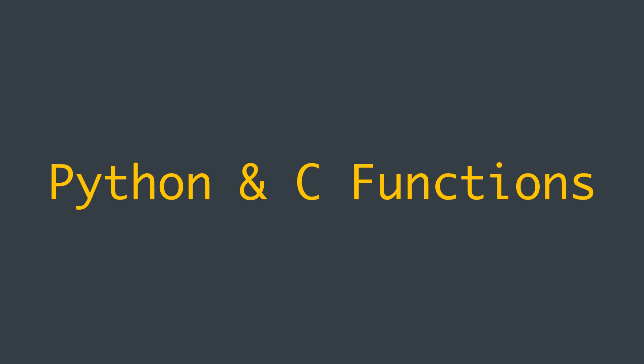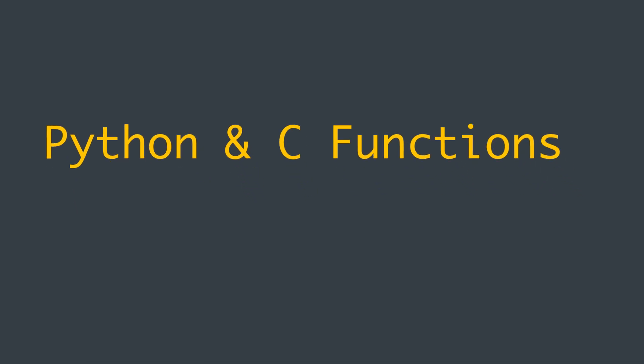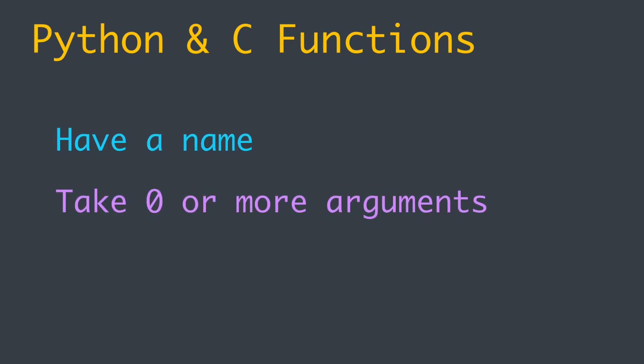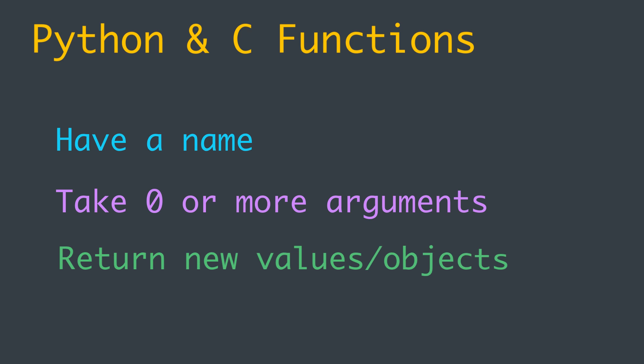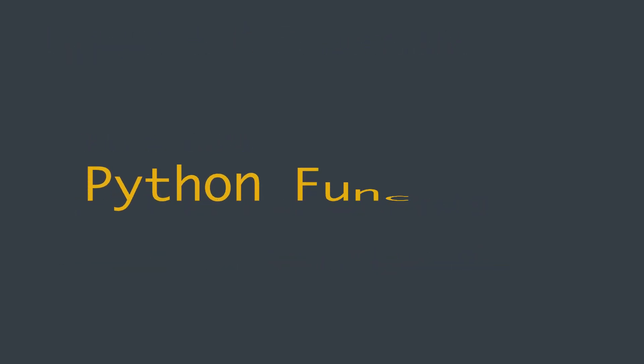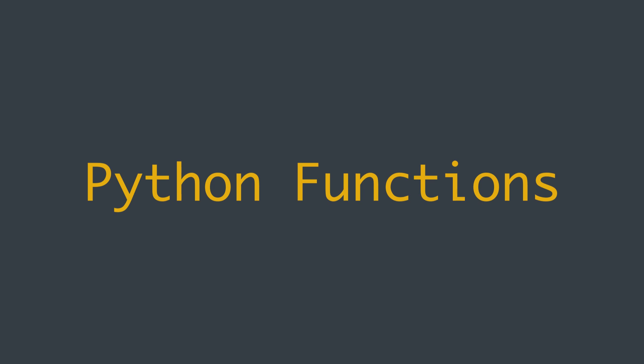Functions in both languages have some common attributes. Both usually have a name, take zero or more arguments, and can return new values or objects when called. But Python functions are very flexible and powerful. They are first-class citizens.